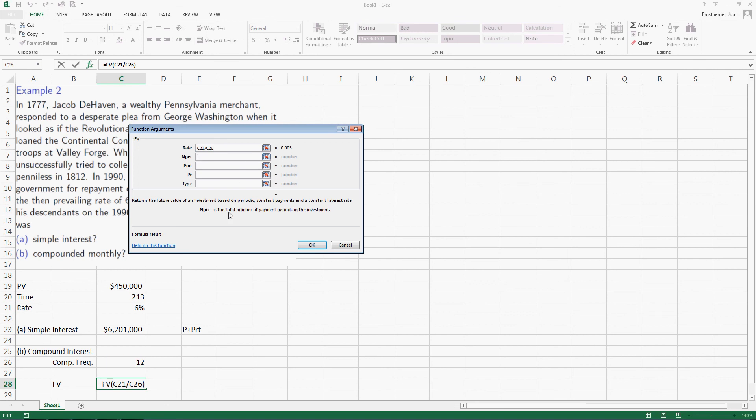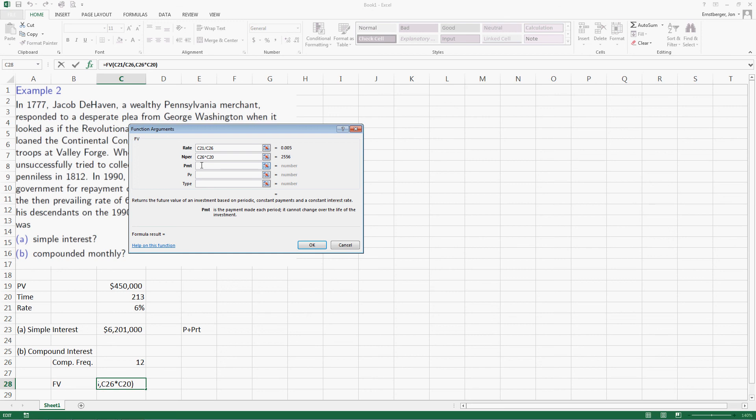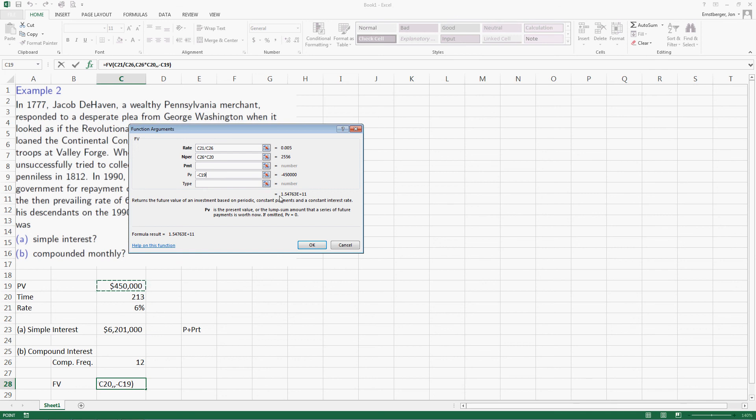The number of periods is the total number of payment periods in the investment. Well, how do I do this? I say, well, there are 12 payment periods each year for 213 years. So we're presuming that they're going to accrue interest compounded monthly this entire time. I don't have a payment, because they're not contributing money each time, but I do have an original present value. And I'm going to drop a negative here, and the $450,000. And you'll notice that instantly, right here, there's a new number that pops up in scientific notation, because that means it's really big.